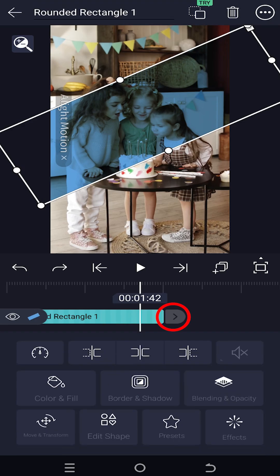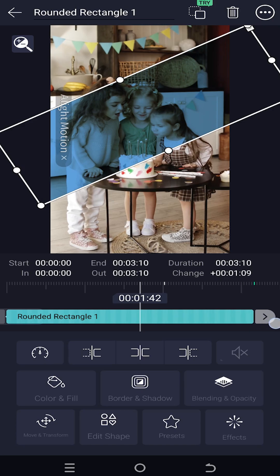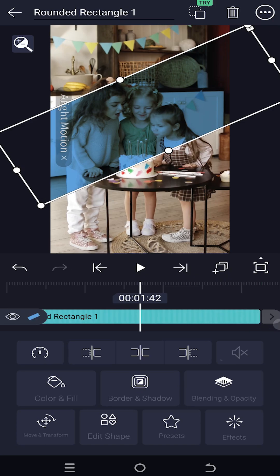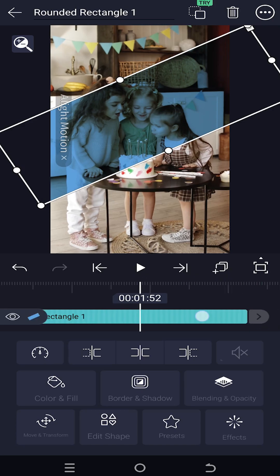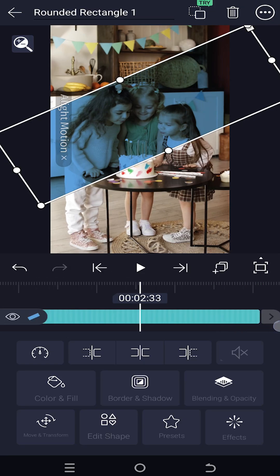If we tap and hold the icon, the arrow icon will turn white — then just drag it to change the duration of the layer. So thank you guys for watching, have a good day.